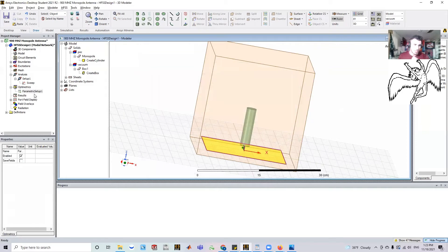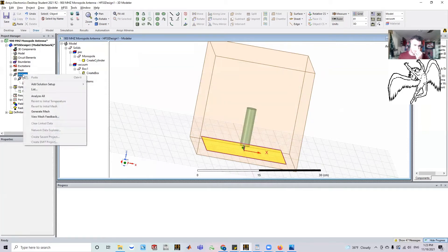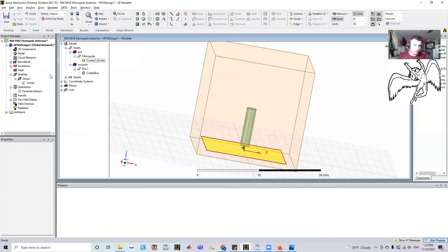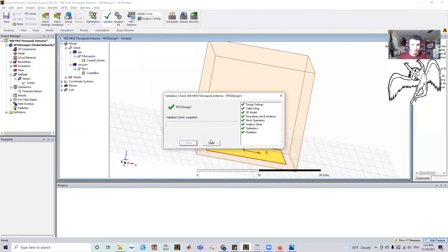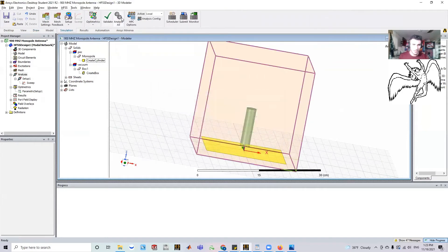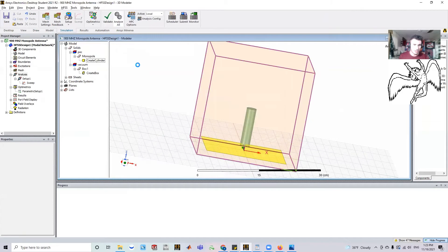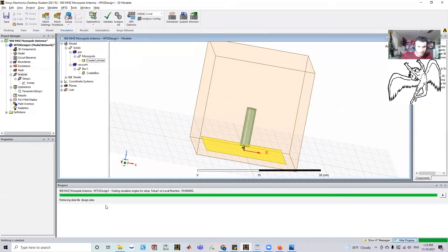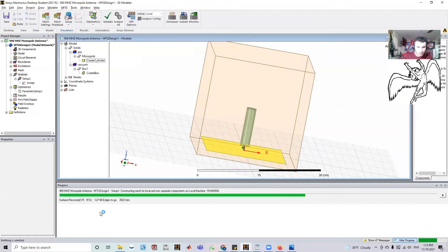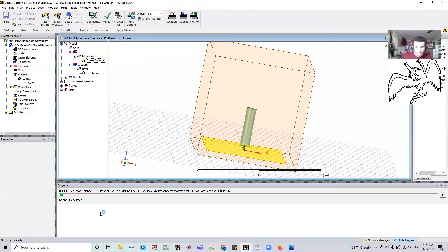And now when I go and I run my analysis, I already have a solution set up. I'm going to just go and validate real quick. And let's say I go and analyze all. Now what's going to happen is you'll see in the progress bar, instead of just running once is going to solve it five different times.